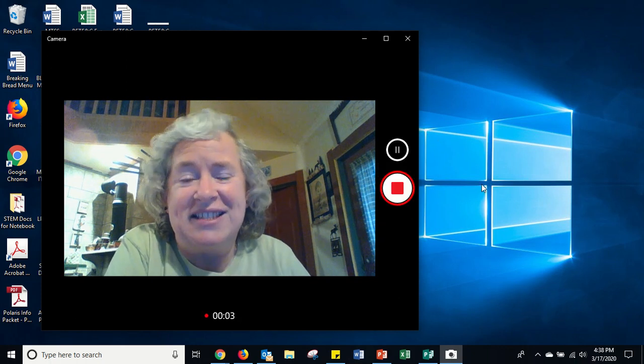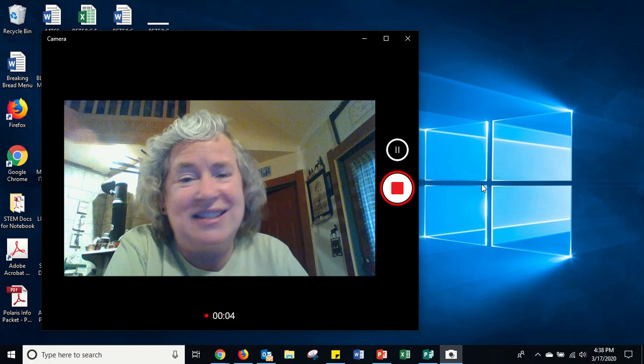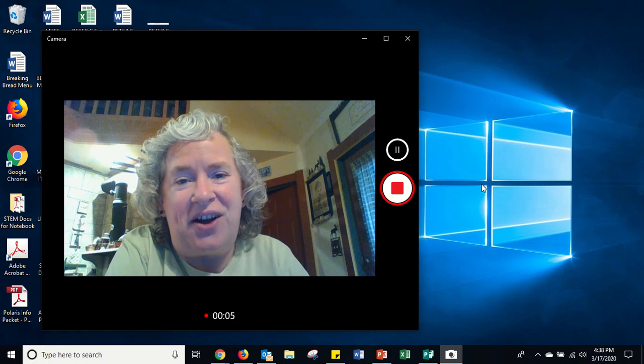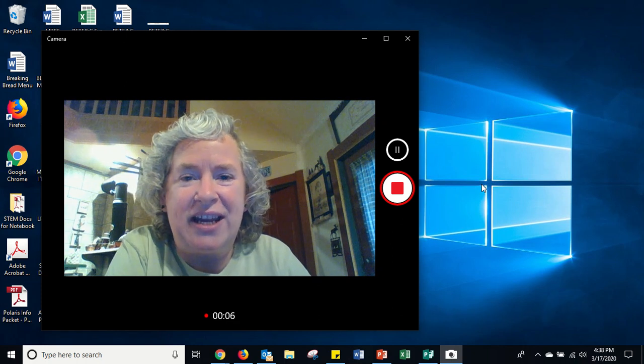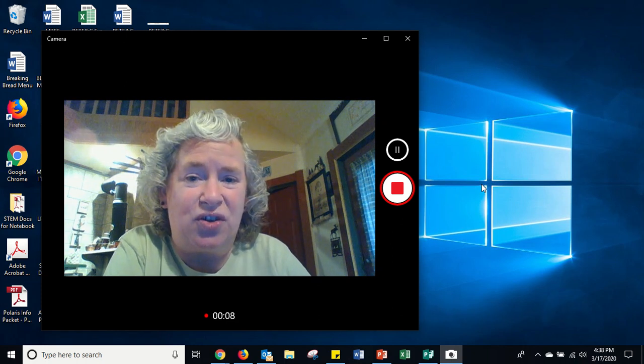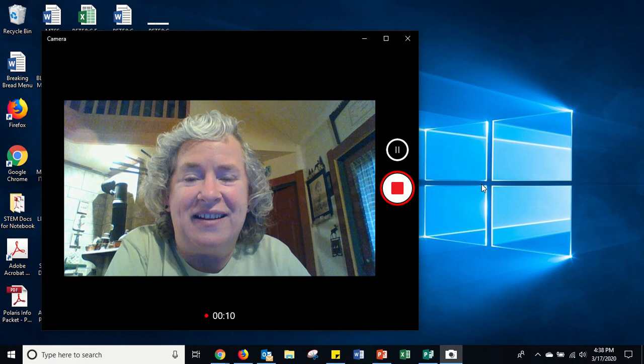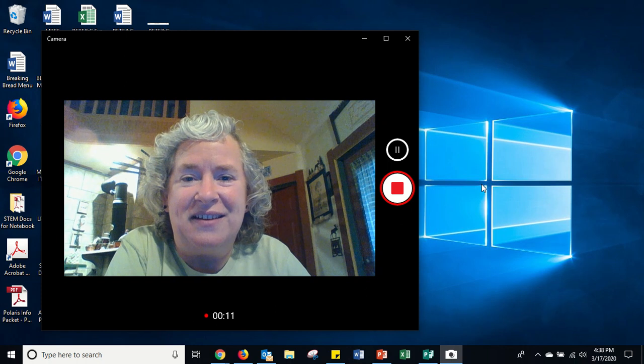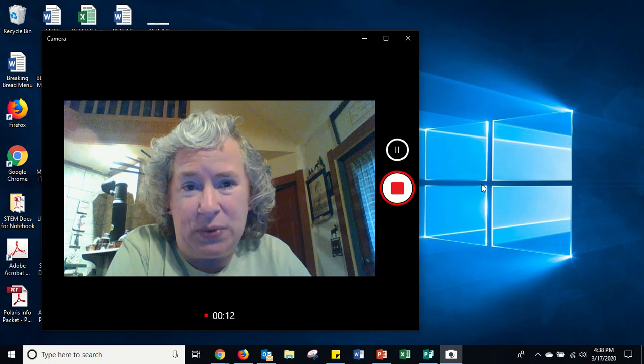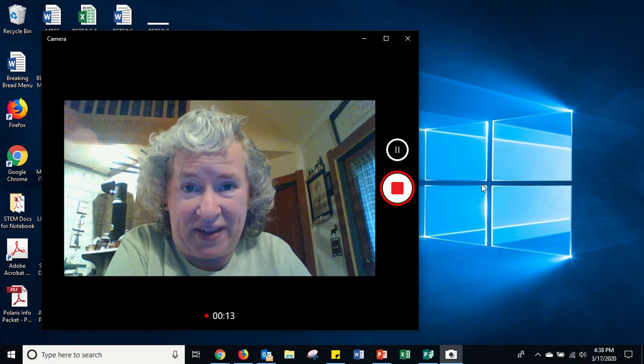This is the recording. This is a test on creating a video using the camera that is on your laptop and where it goes and what to do with it.